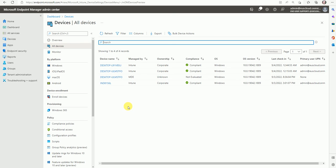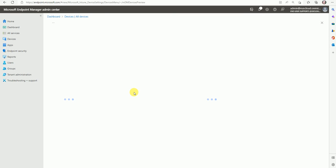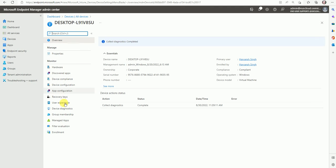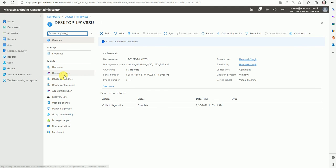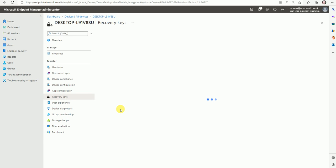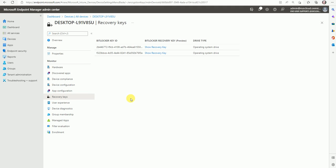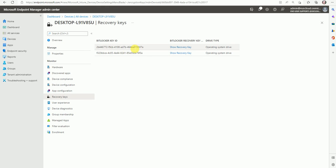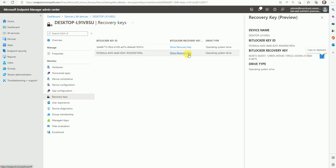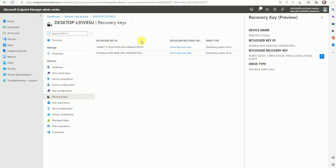We have the device here — the recovery key should be here. Click Recovery Keys and let's see if it's created. Now the recovery key is here. This is the second time I created it — the first and the second key are both shown. Click Show Recovery Key — this recovery key can be used to recover our drive. I ran the same policy two times, that's why there are two recovery keys here.